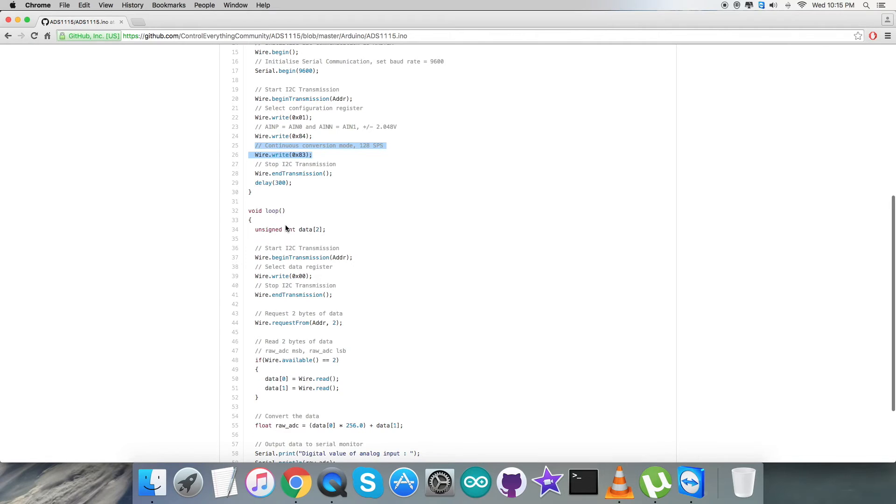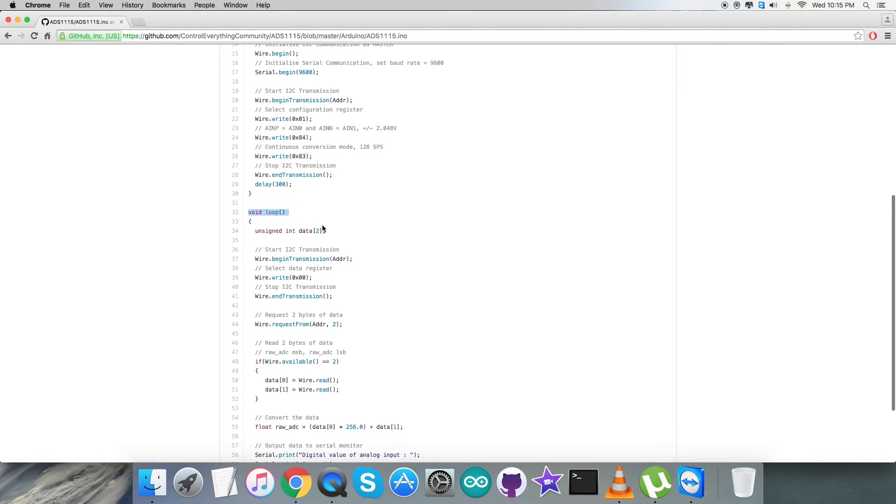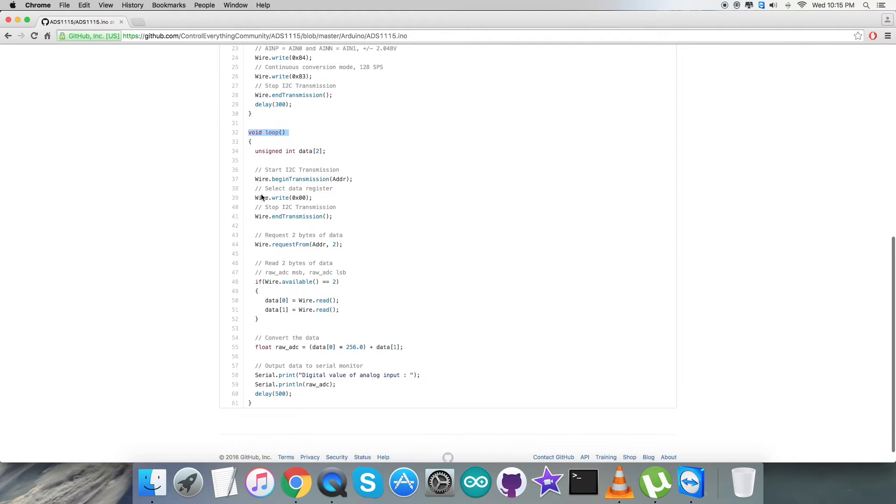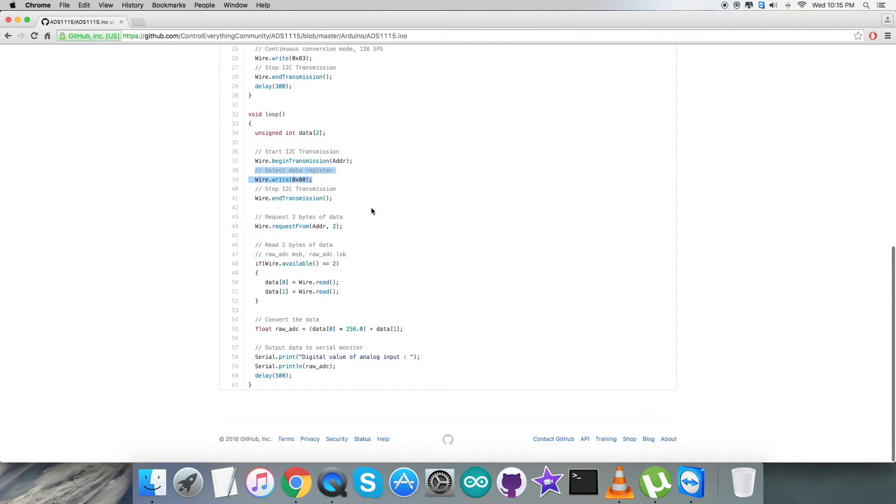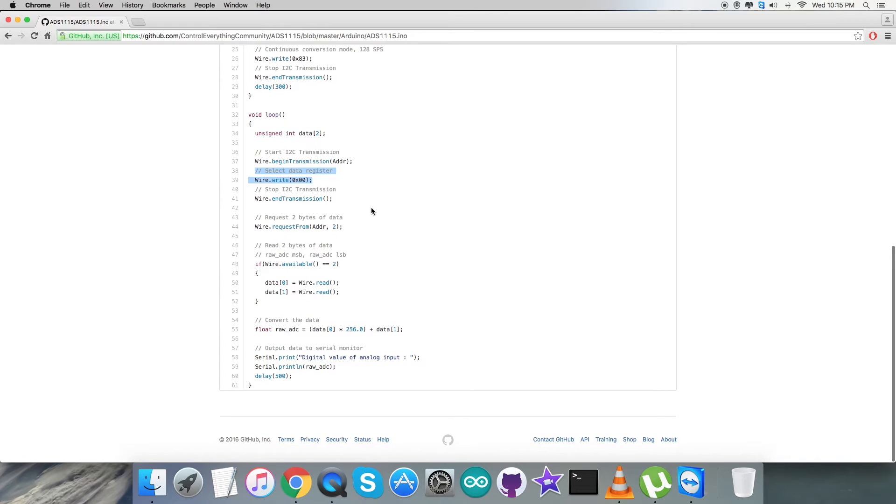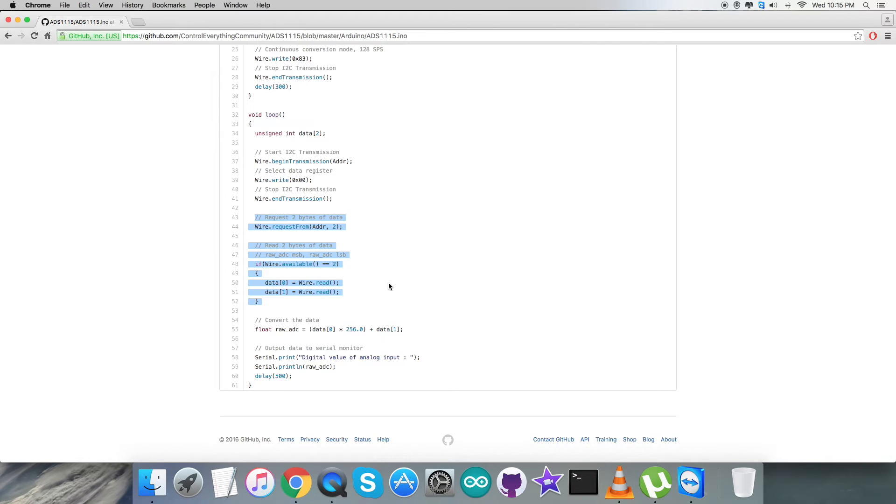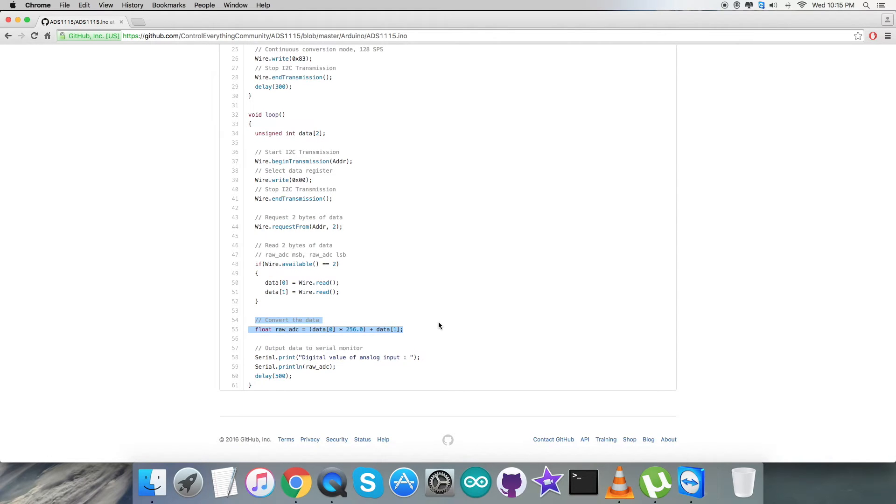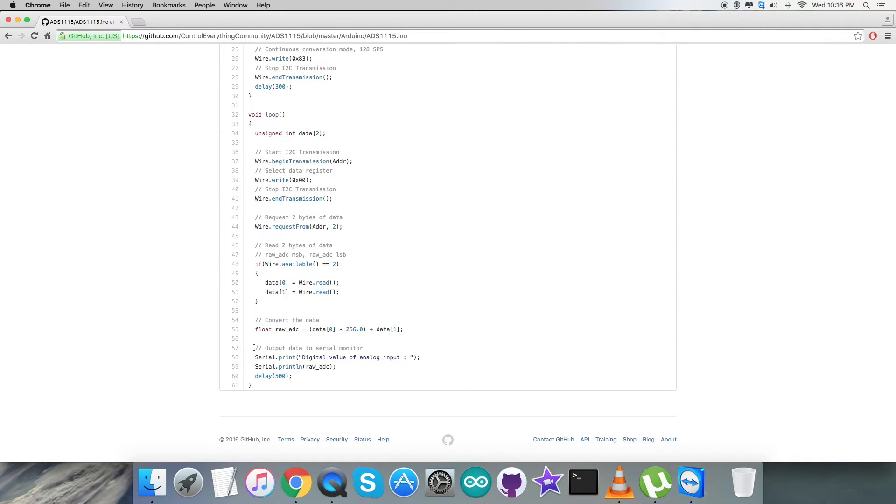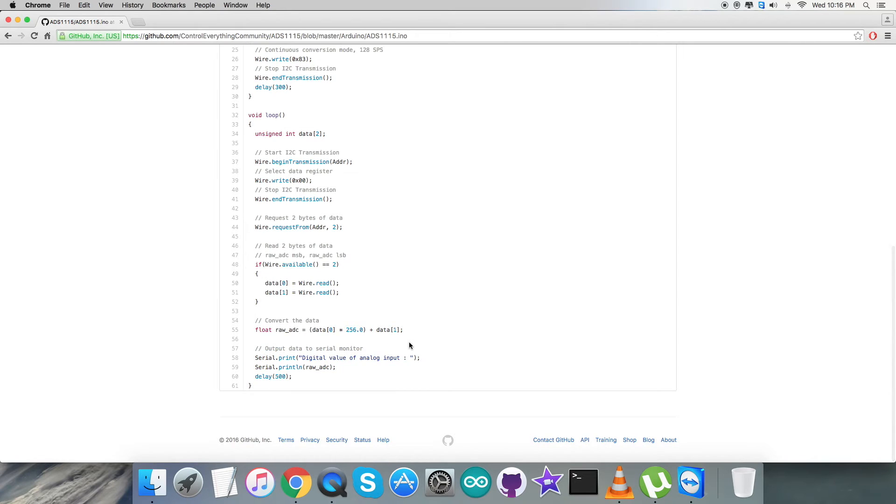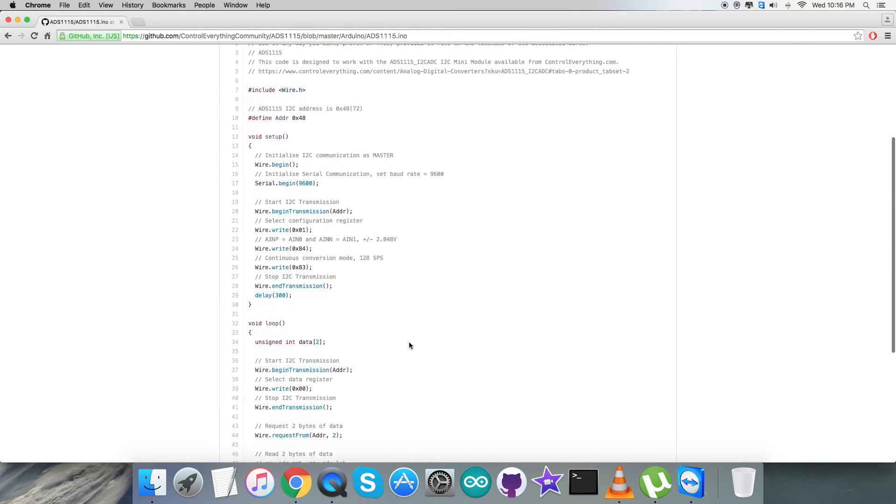After sending this command, we're going to read the data back from the sensor. We have a void loop function for that. Here we're going to select the data register, that is 0x00, from where we're going to read the data back. We're requesting and reading two bytes of the data, that is the raw ADC MSB and LSB. After that, we have the conversion of the data, and we have some formulas for that which we have deduced from the datasheet of ADS1115. At the very end of our code, we have the output data on the serial monitor, and it's the digital value of analog inputs. It is actually the raw value as you can see on my screen.